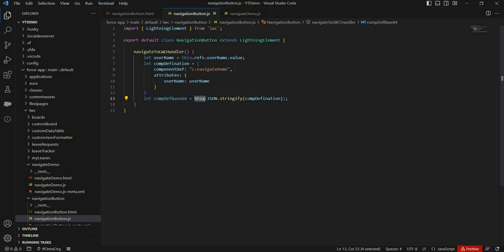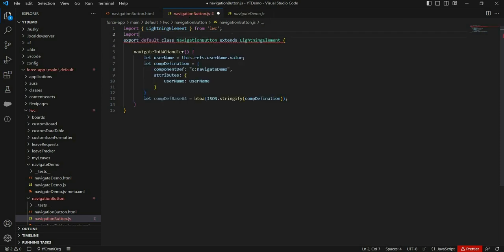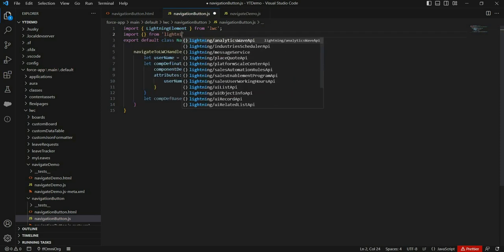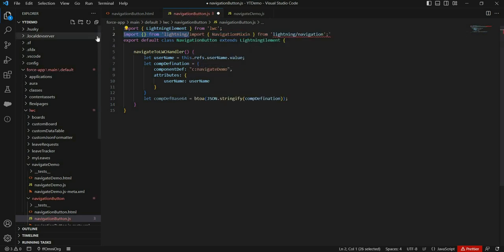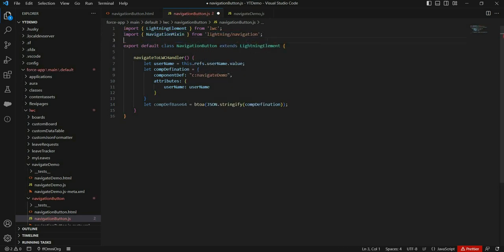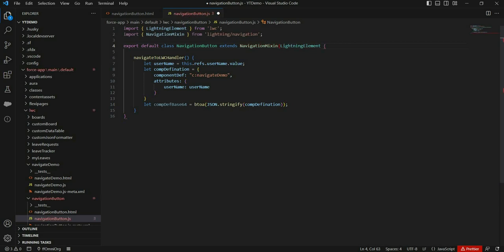If you want to use the navigation service in an LWC component, we need to use NavigationMixin here with LightningElement. Now let's write the code to navigate to our component.